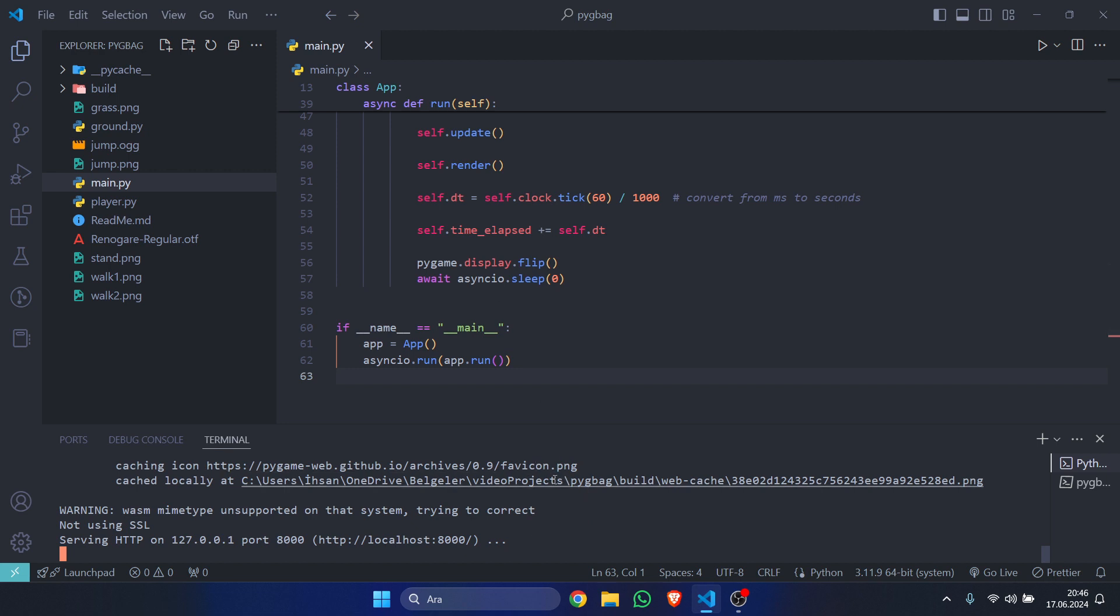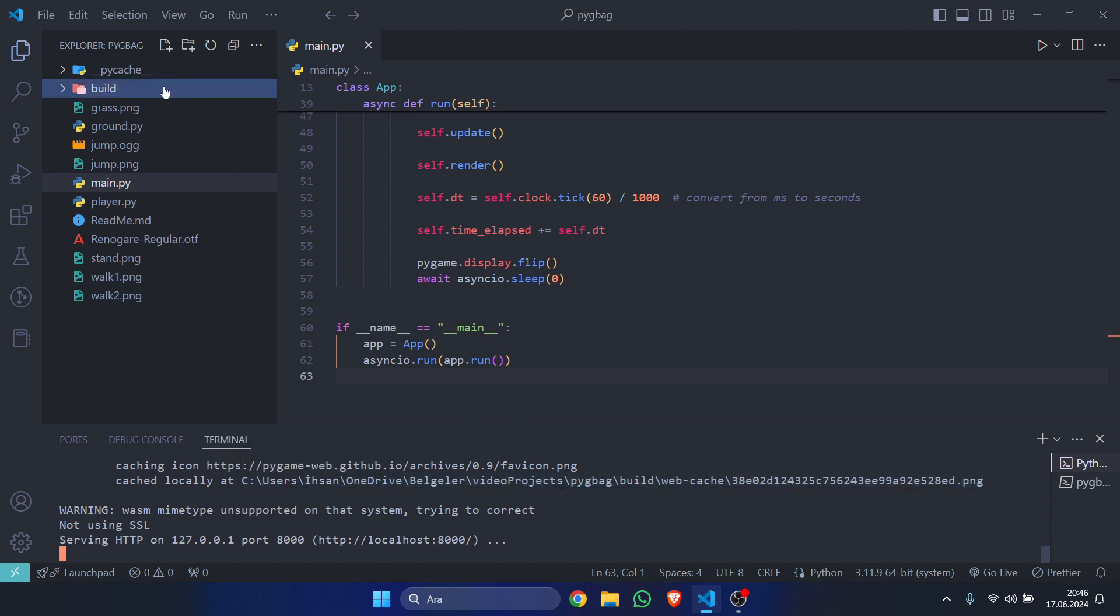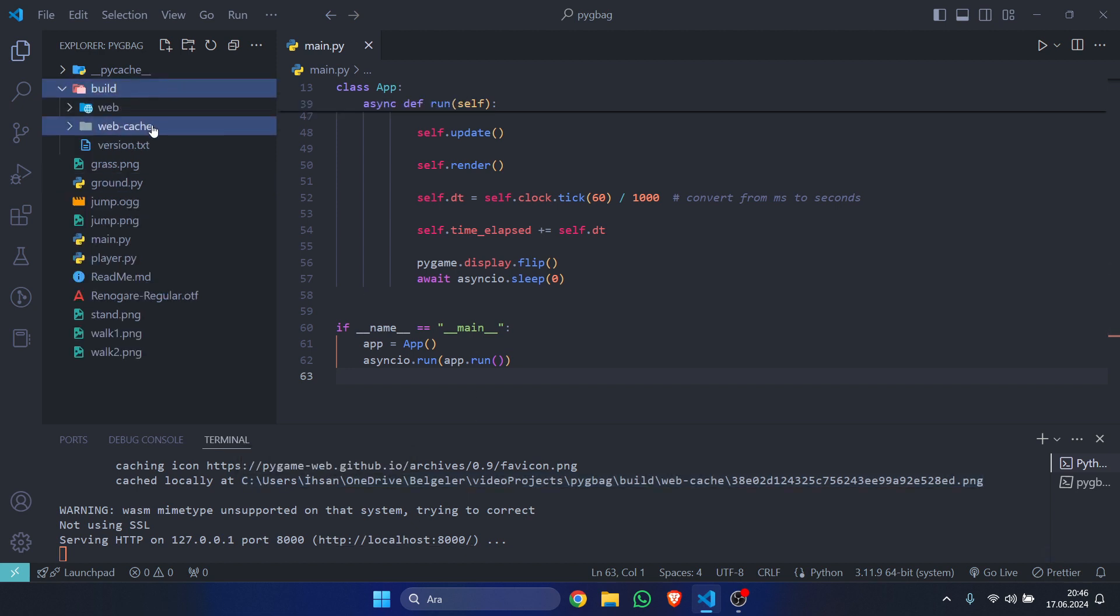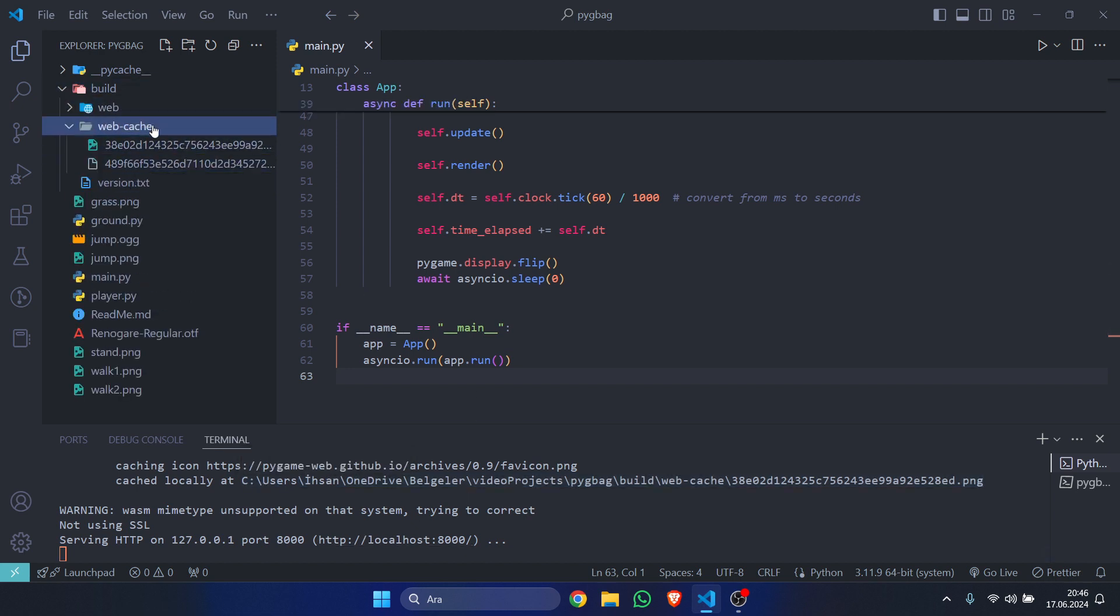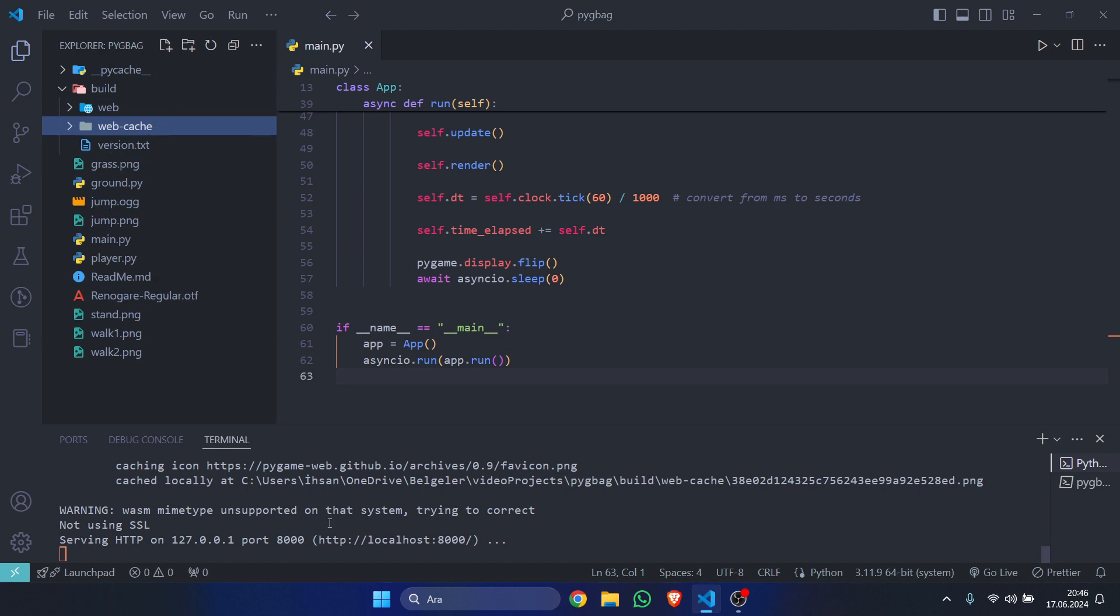so now that we run this, it will take a bit because pygameweb will go and package every single asset that you have—that is, images, sounds, fonts, etc.—and it will create a build directory like this. It will cache things in here as well, and it's going to give you an address. Now just control-click on this to open this tab in the browser, and as you can see,